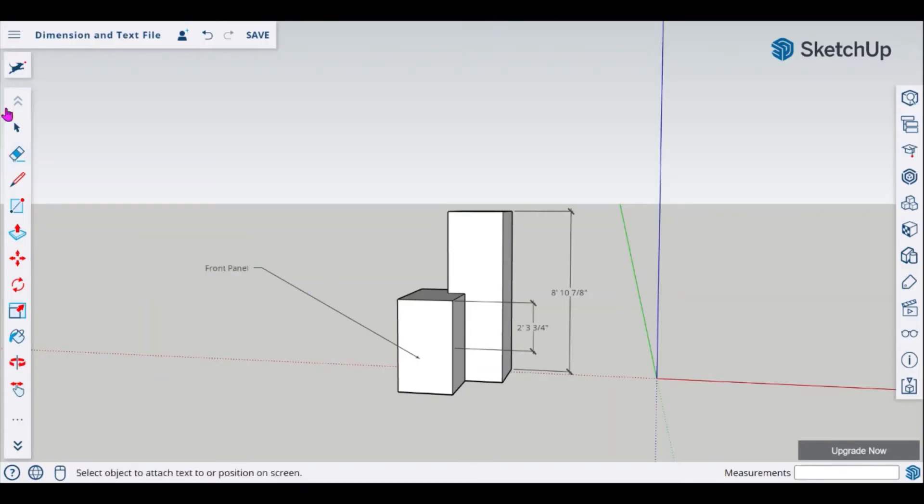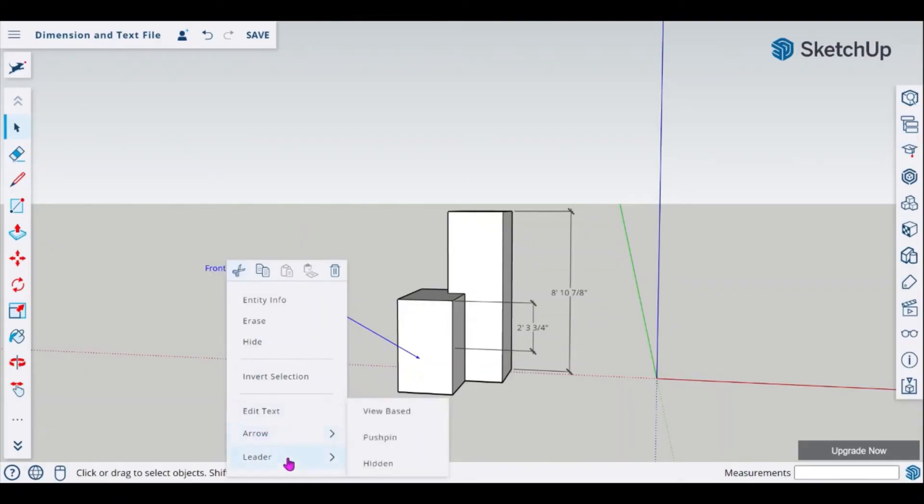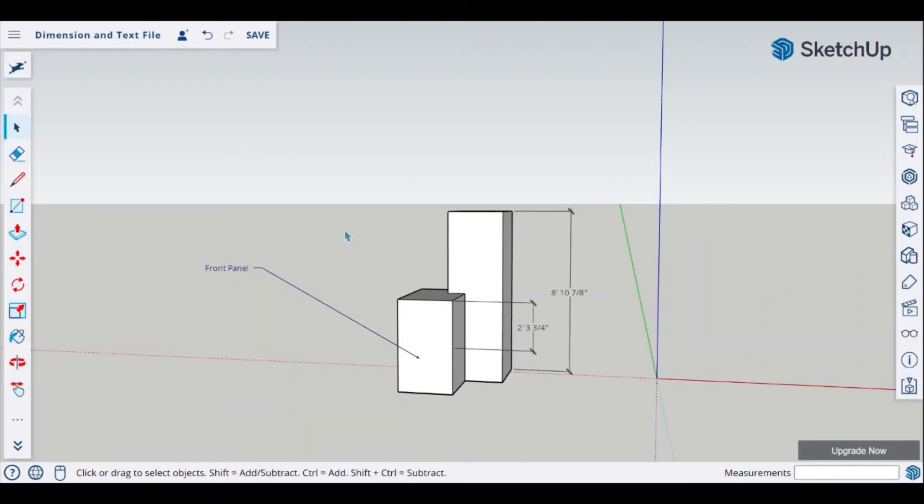If you ever need to modify this information you can just select that text and give yourself a right click and you can edit your text, change your arrowheads and also your leaders. And of course looking for any of that entity information is found under your entity info. This is where you can change your text color and heights as well.